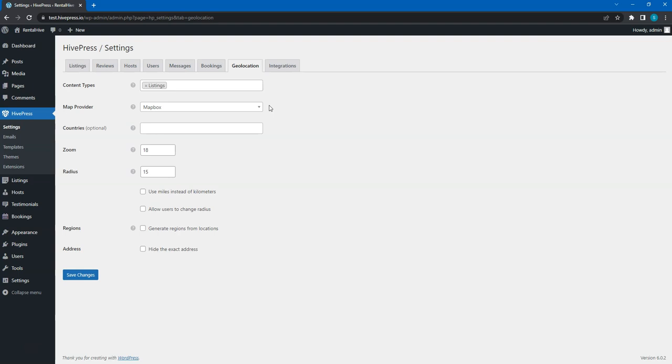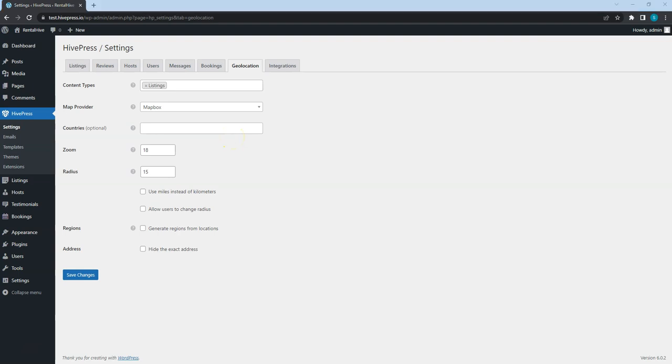Here, you can leave the countries field empty if your website allows listings from all over the world or select specific countries to restrict the location selection. Here you can set a radius to define the location search area. It will allow users to see all the listings within a specified distance from a selected location.